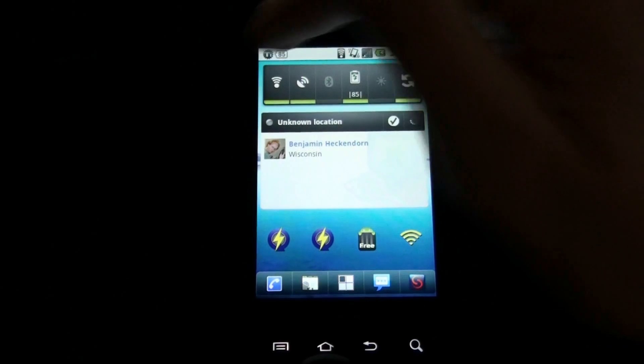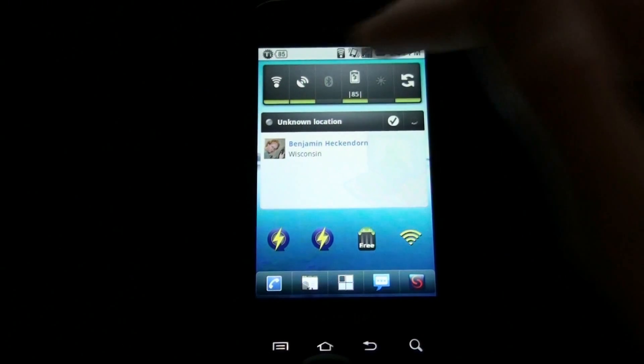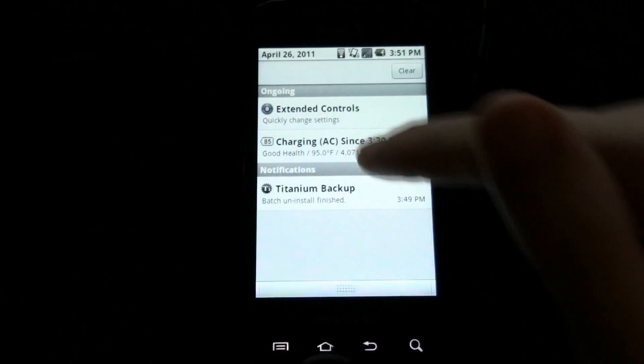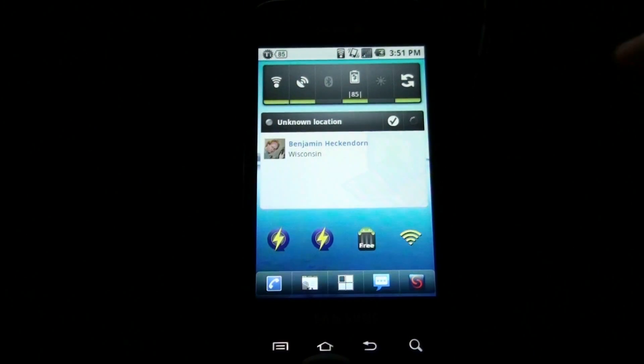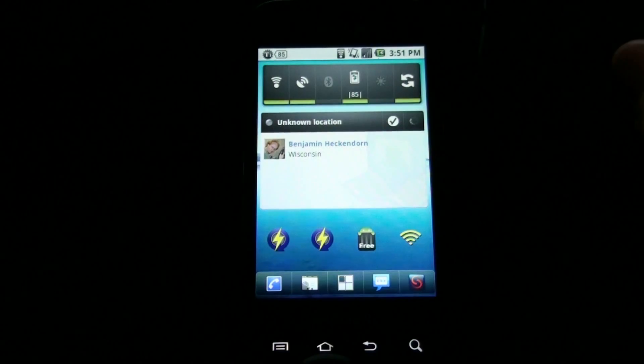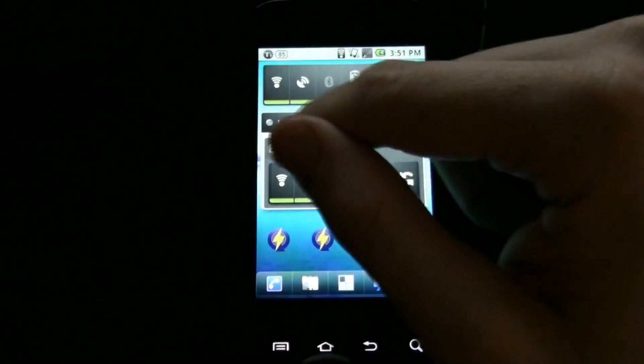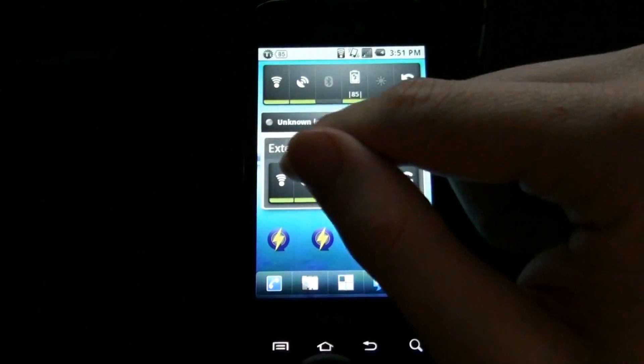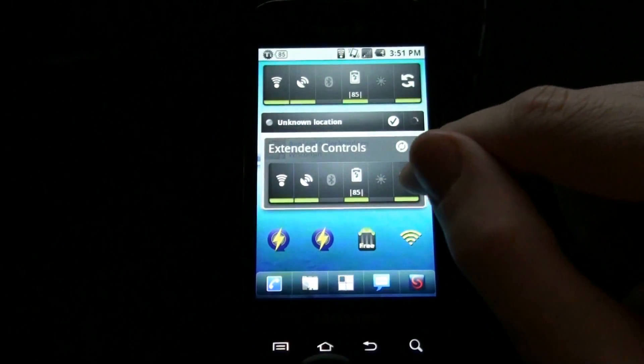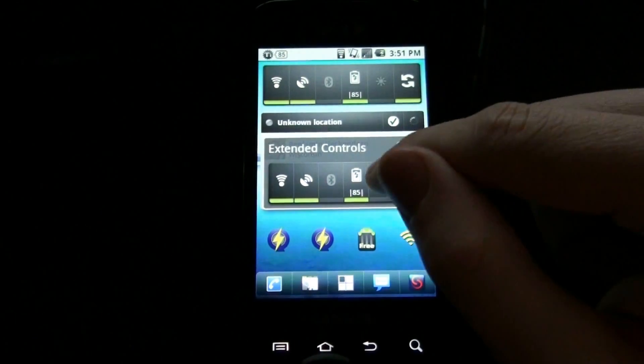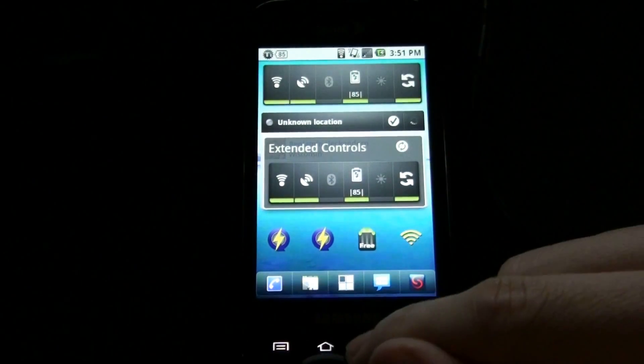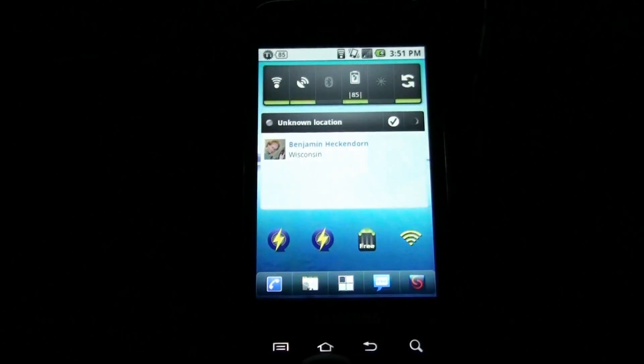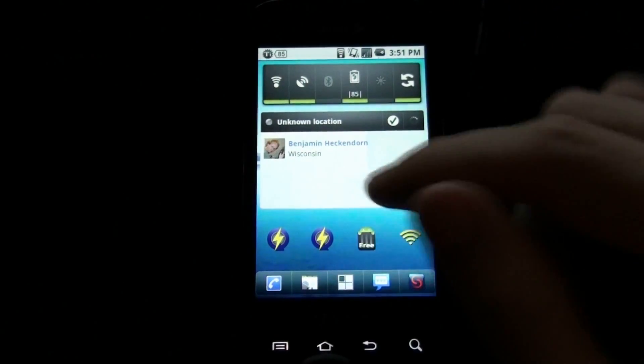And instead of having notifications in the task bar, I can just bring this down and click on it. And anywhere that I'm at I can quickly force sync, keep my screen on, whatever, and then back gets me out of it. It's pretty awesome.